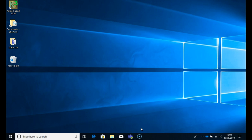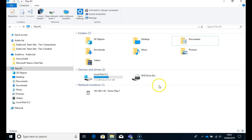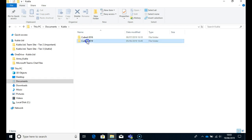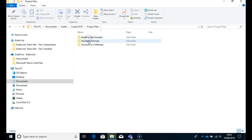When you install Kubla Cubed it will place some example projects in your documents folder. Now we find the documents folder, then Kubla, latest version, project files and we have here three examples.